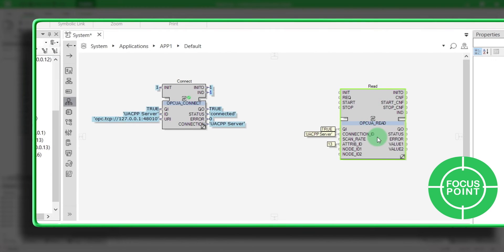Focus point. The connection ID must be the same as your OPCUA Connect ID.